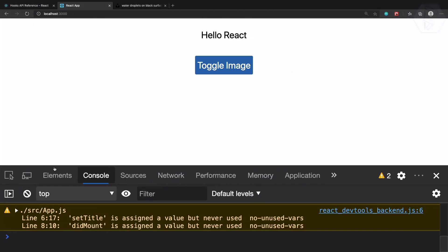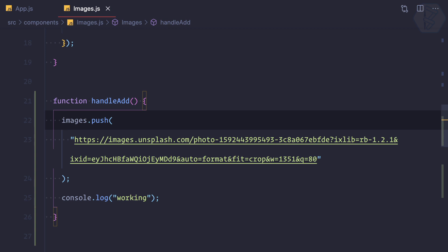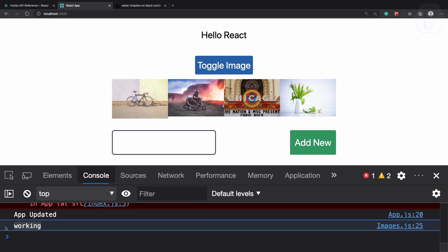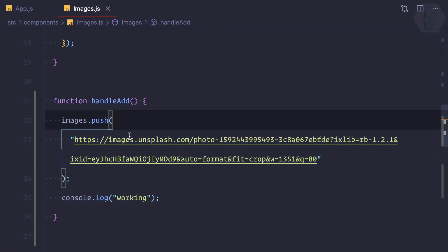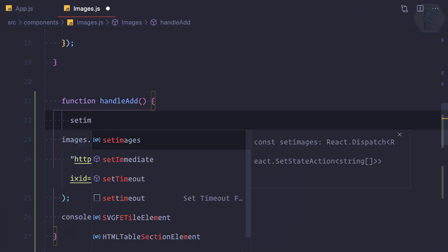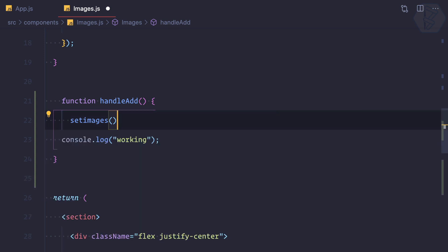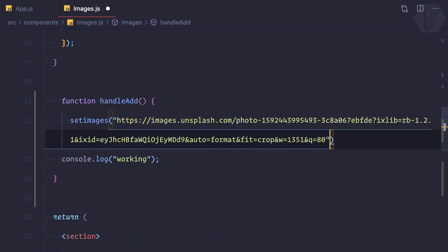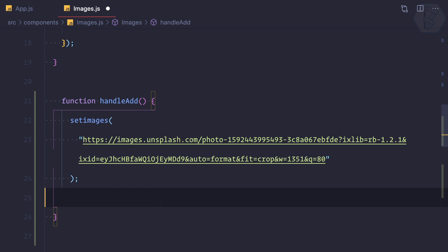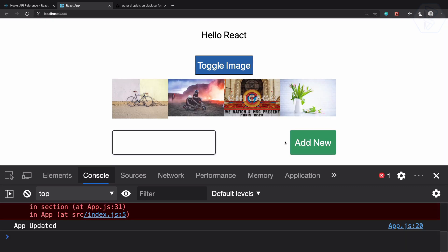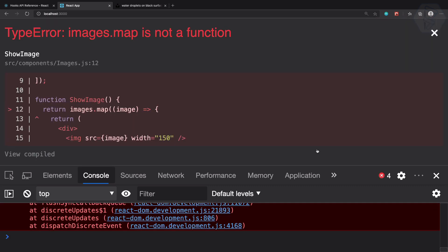Let's check if this is working. We click Add — it says 'working' but it's not actually updating. We need to use setImages. So I'll call setImages and pass the image value. But now we get a weird problem: 'images.map is not a function'.